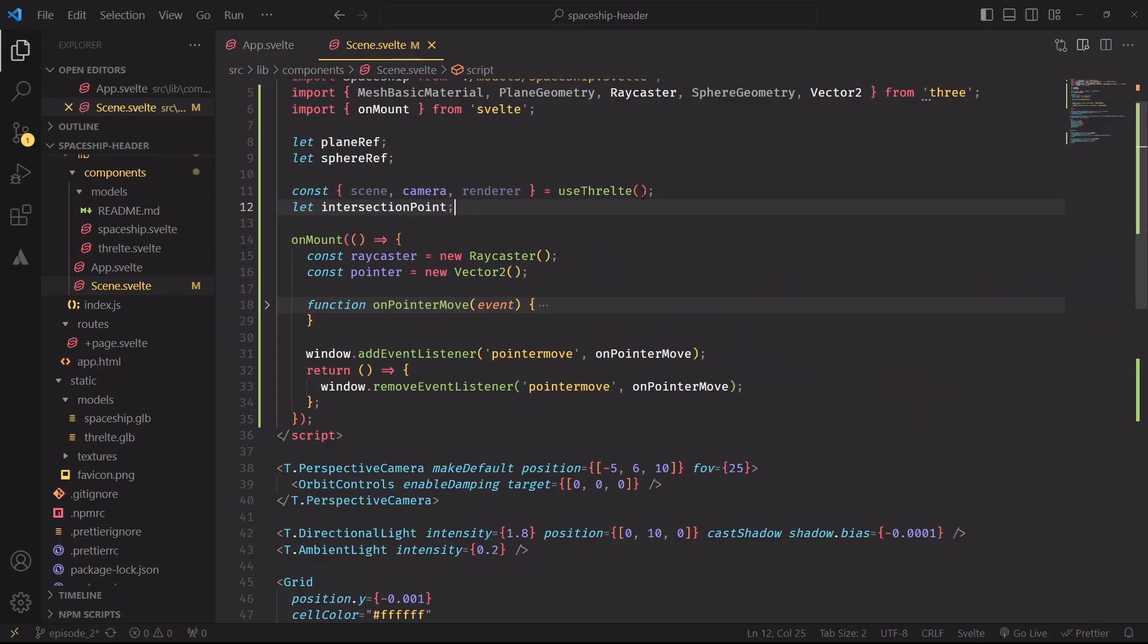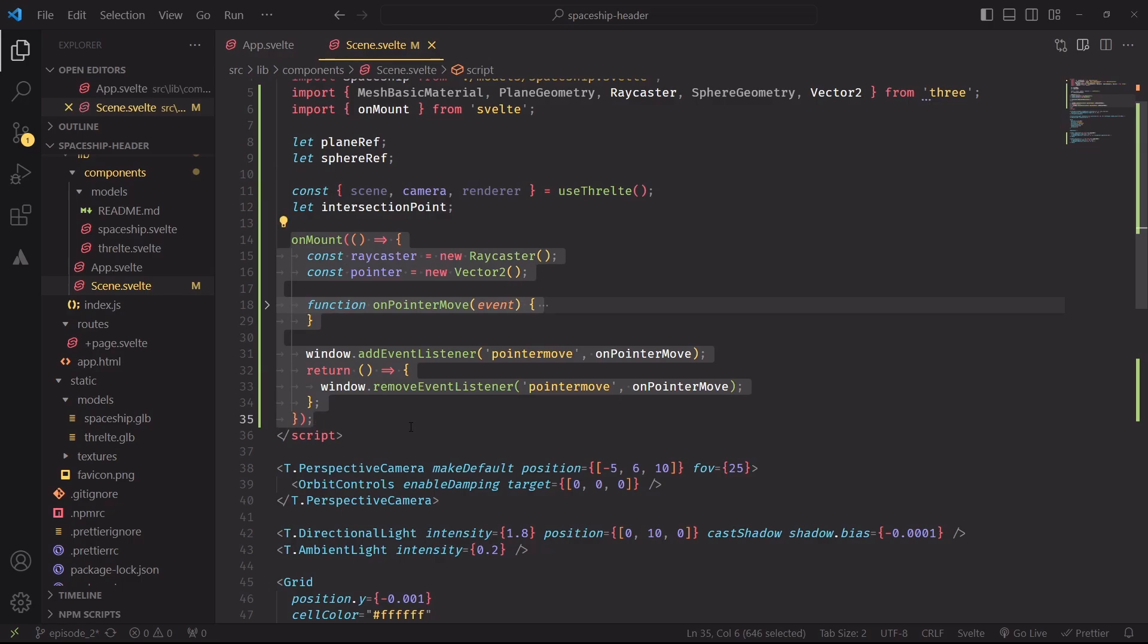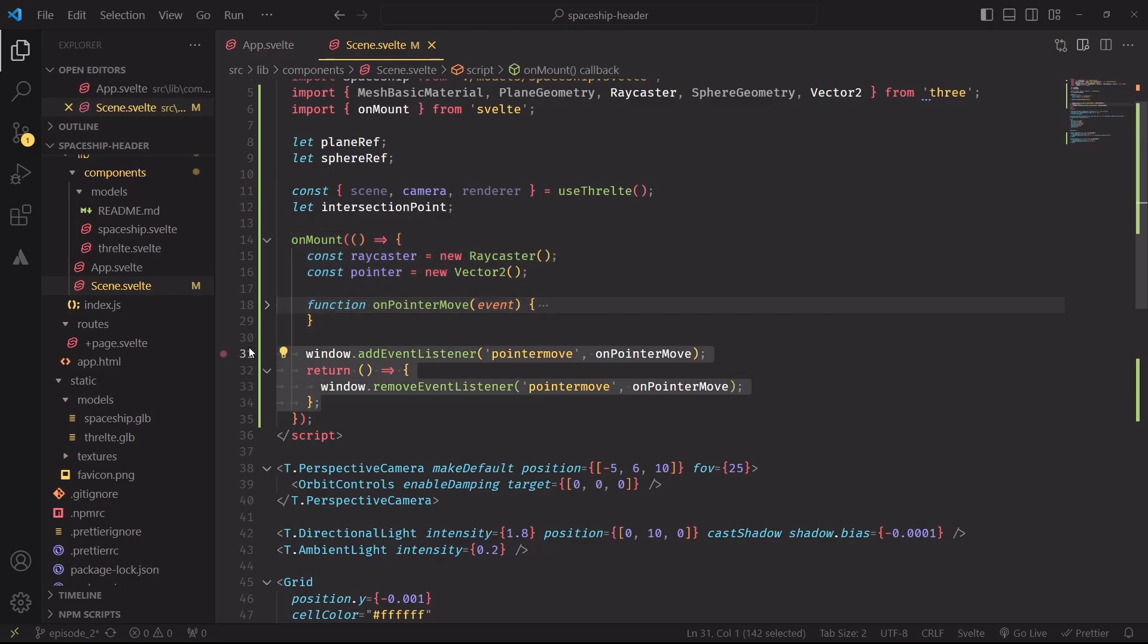Alright, to start we'll need a reference to the camera, which we can get with the useThrealt hook. And then inside the onMount lifecycle we can register the mouse move listener, and we're also creating a raycaster object and a pointer to save the mouse position.